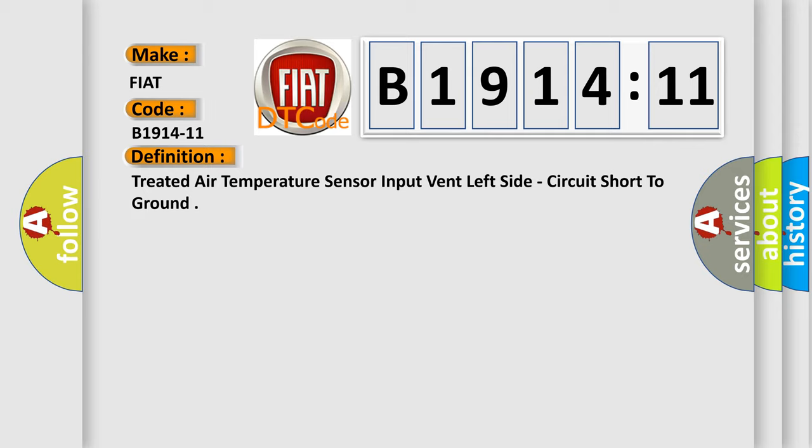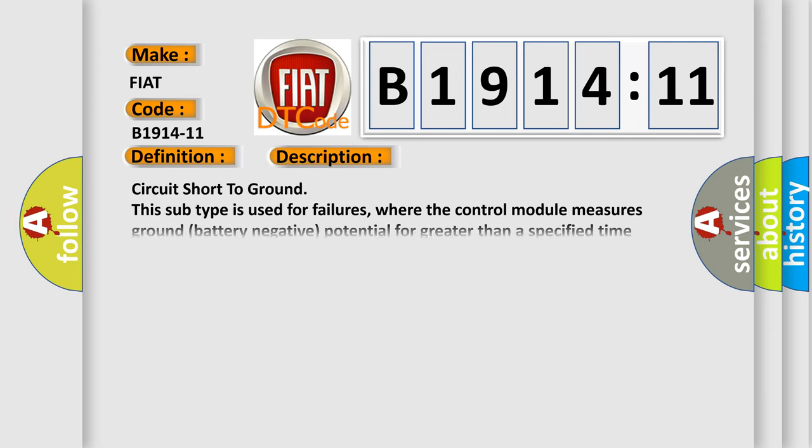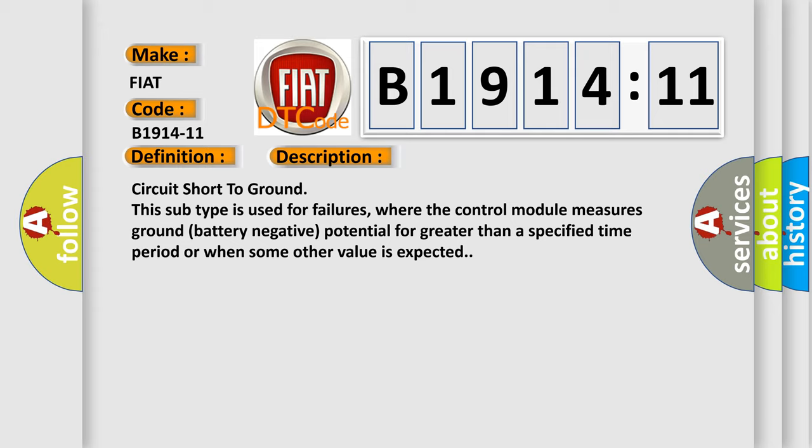And now this is a short description of this DTC code. Circuit short to ground: this subtype is used for failures where the control module measures ground battery negative potential for greater than a specified time period or when some other value is expected.